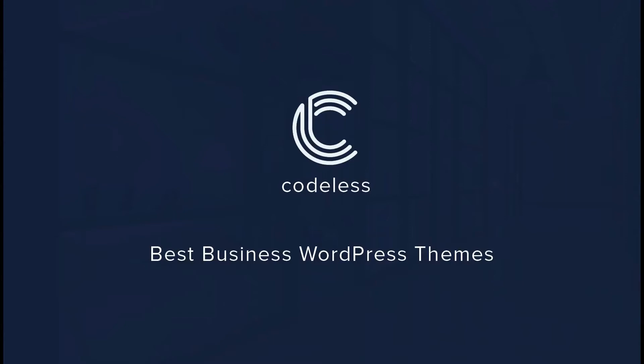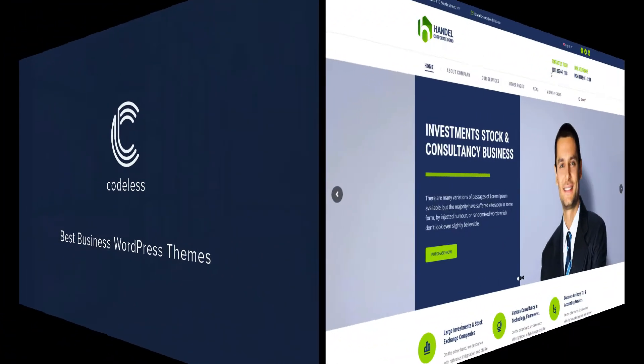Hi, in this video we will list some of the best business WordPress themes. Let's start with the first listing.